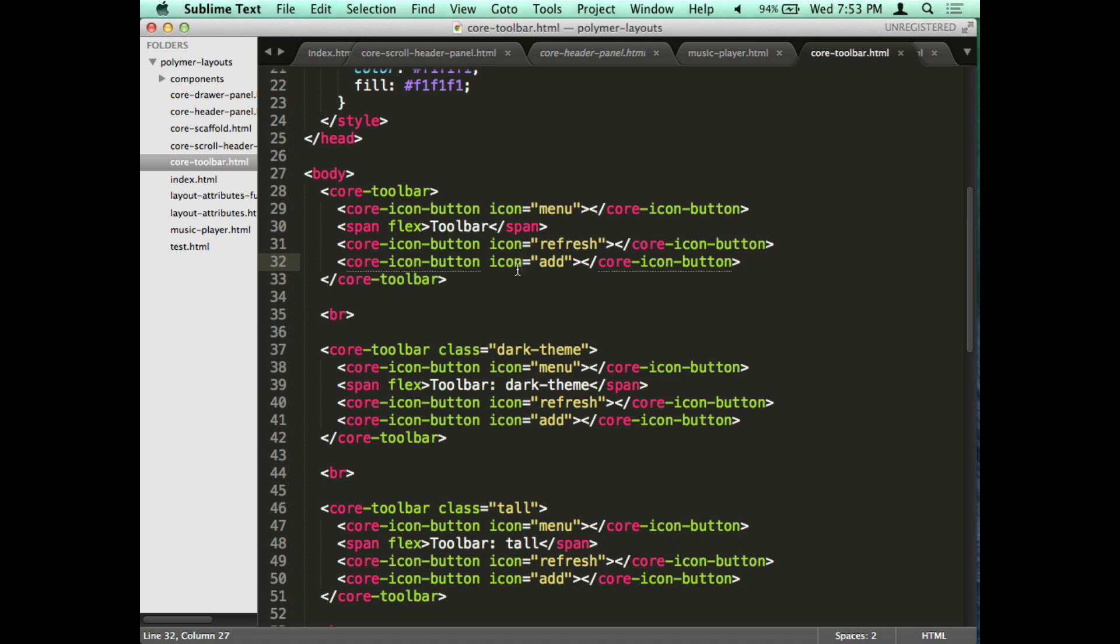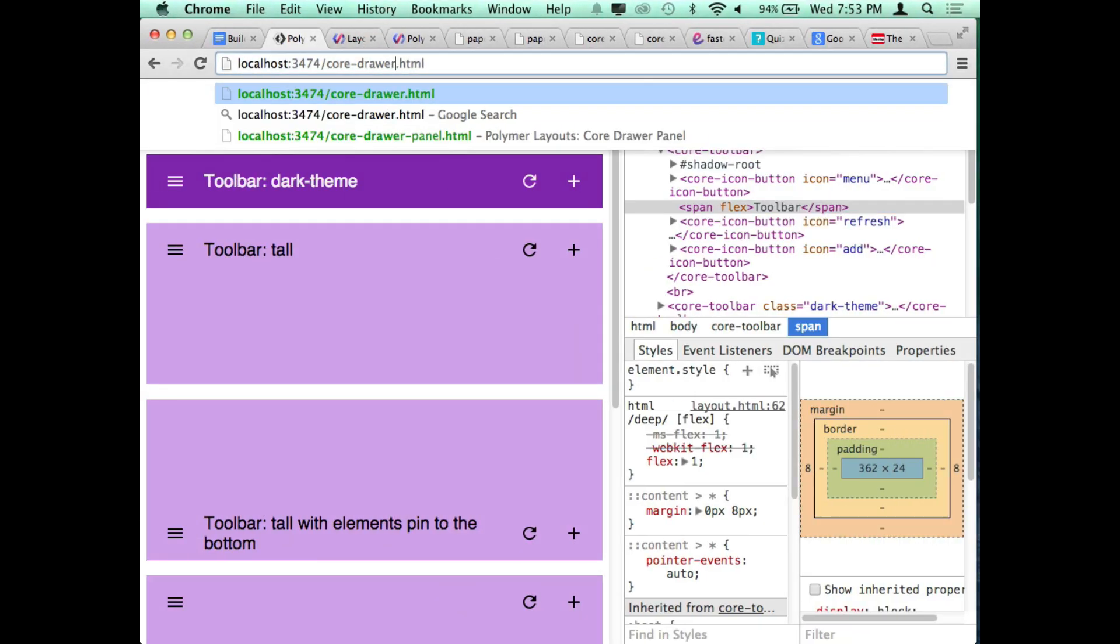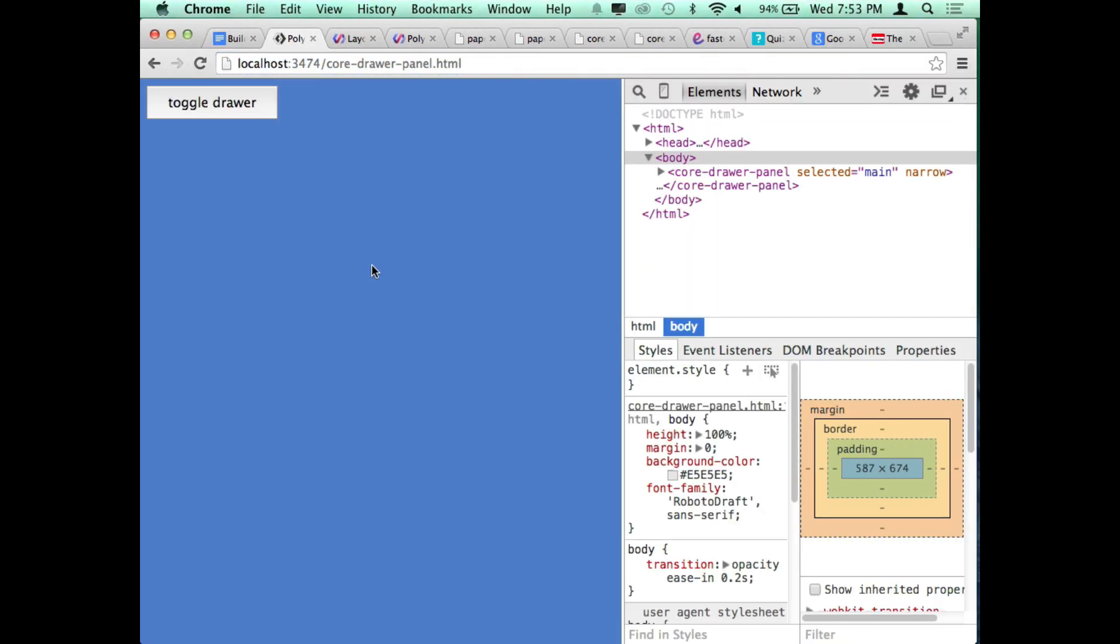There's a couple answers to that question. One is that since Polymer and Web Components are so forward looking, to some extent they're kind of targeting like an HTTP 2.0 world where you don't have the same cost to keep fetching new assets from the same domain. And then the other side of that is like for today you do have a tool called vulcanize that Google made that will basically inline all of your HTML imports.